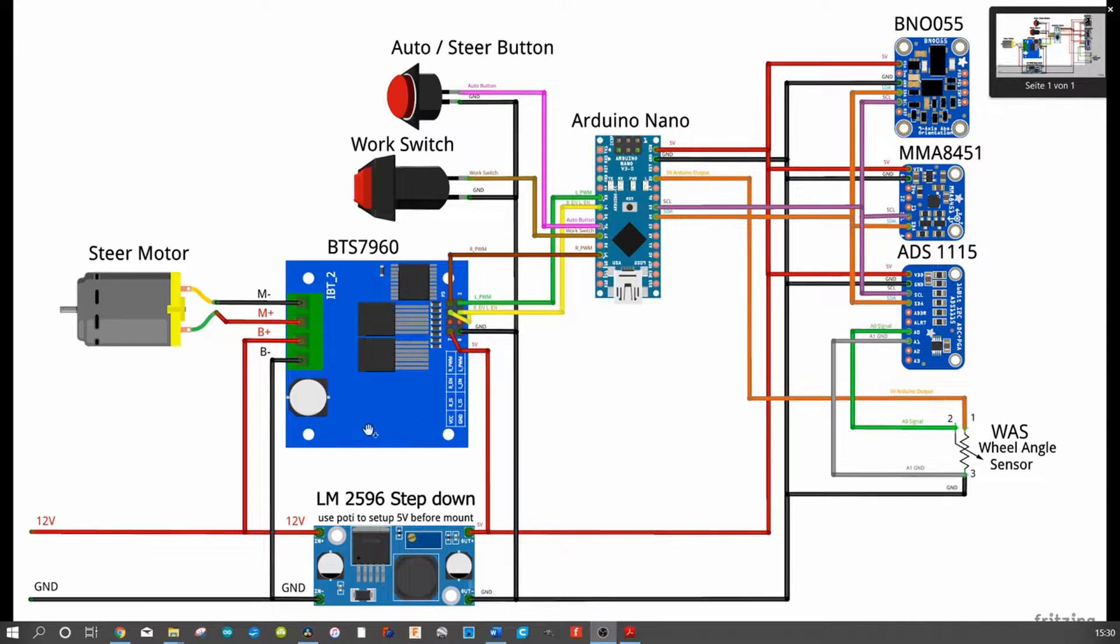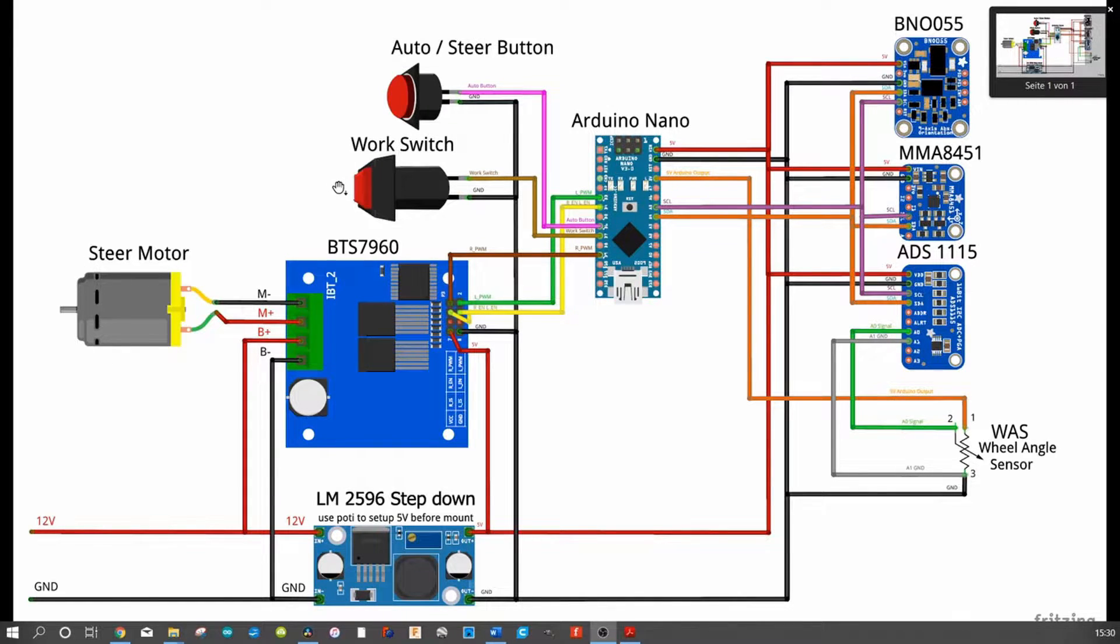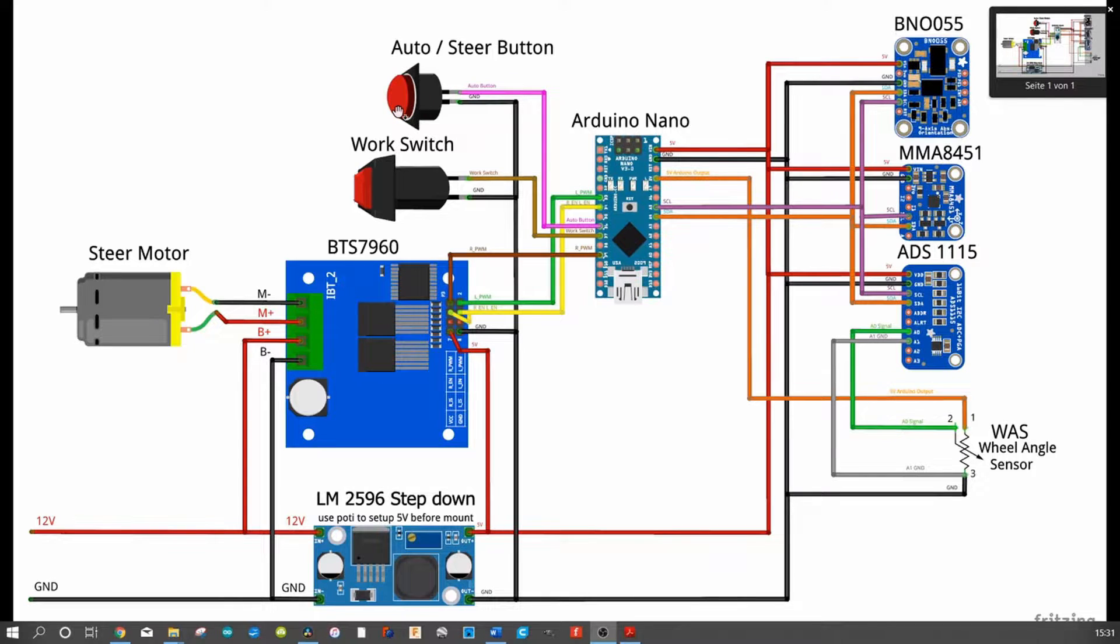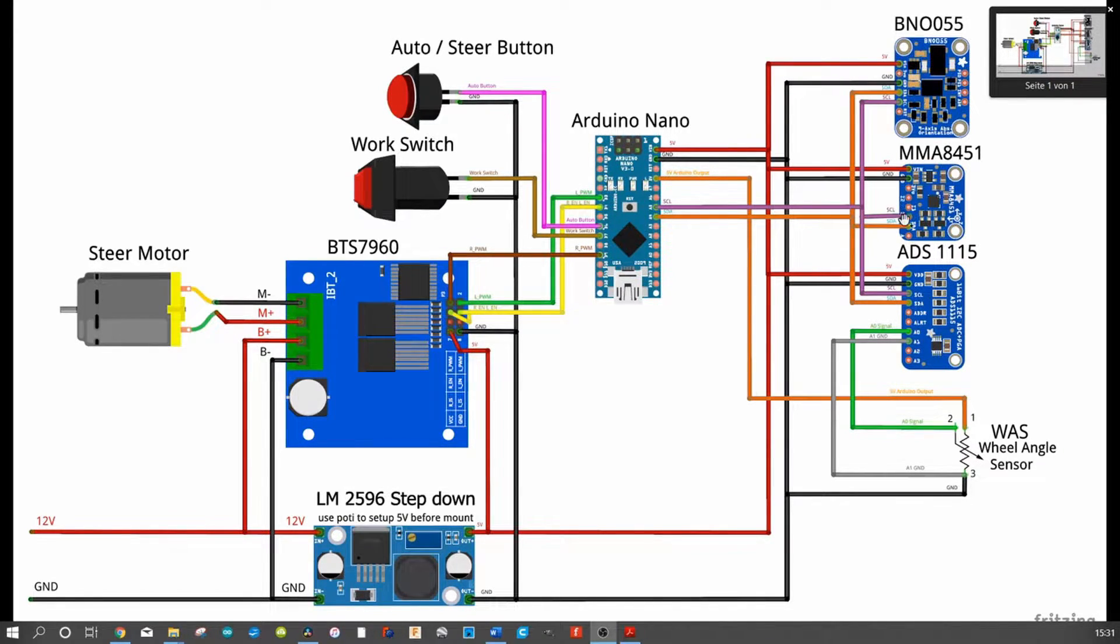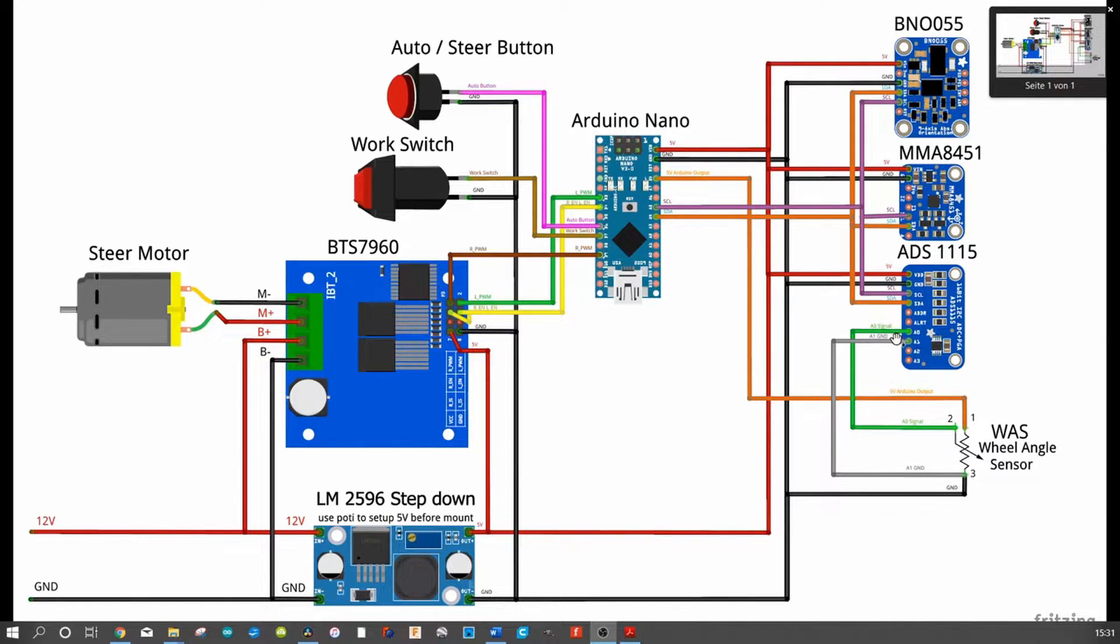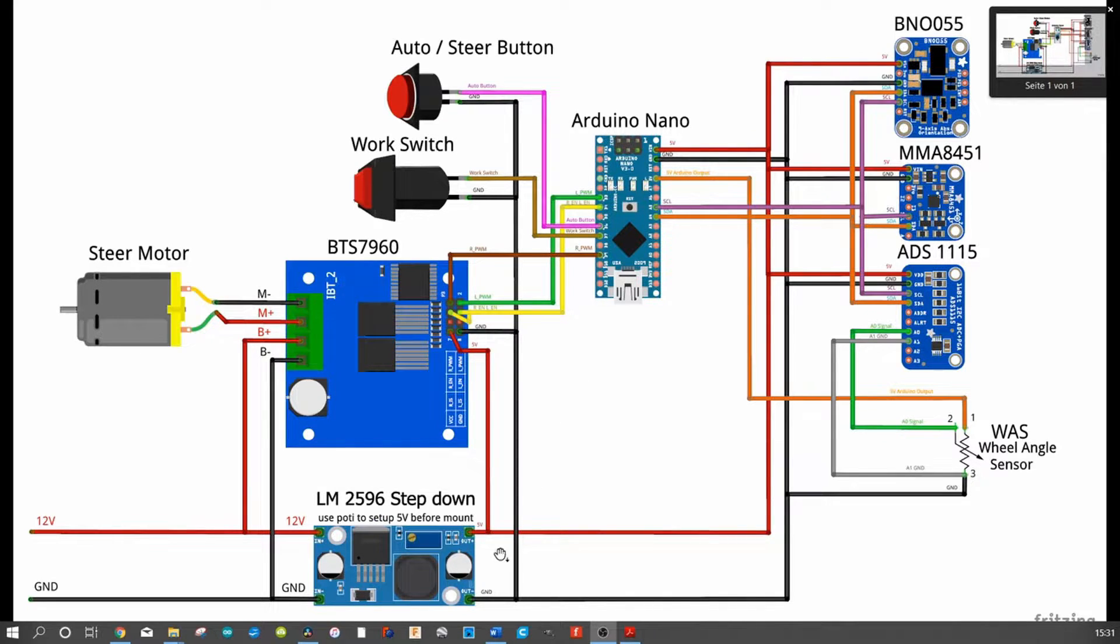On top of it we find the motor controller. There you can connect what you have: a steering motor or steering valves. The work switch is for recording in the program and with the auto button you can start and deactivate the auto steering. That's the compass and tilt sensor. For us important is the Arduino Nano, our microcontroller, the AD converter and the wheel angle sensor.